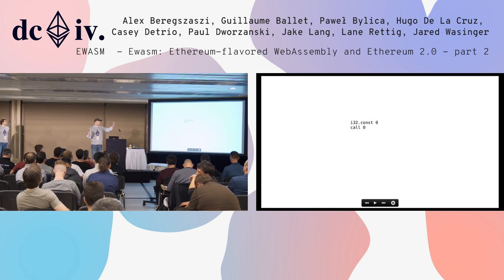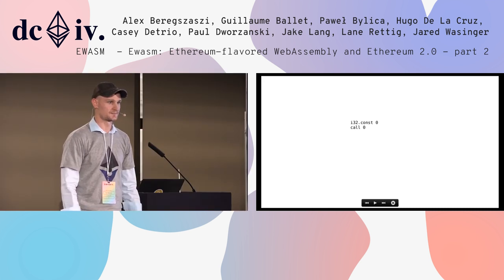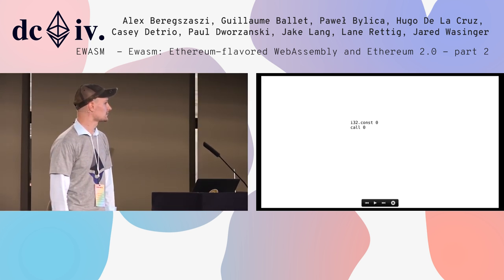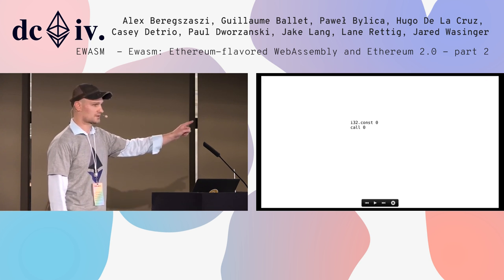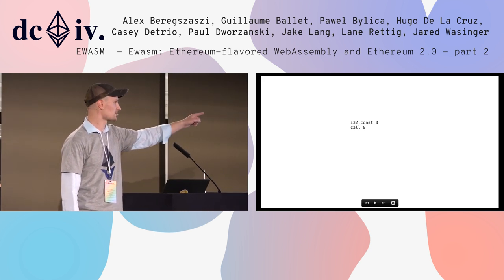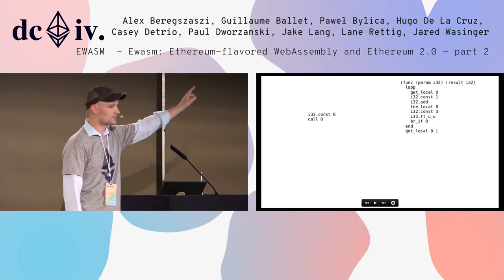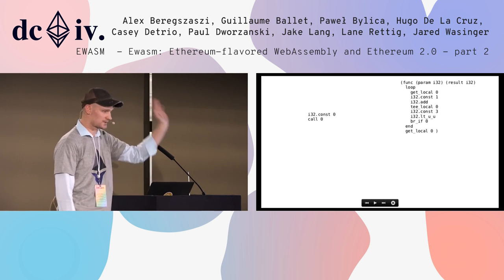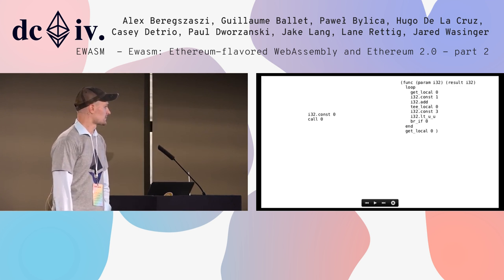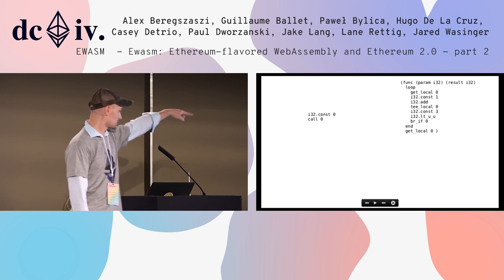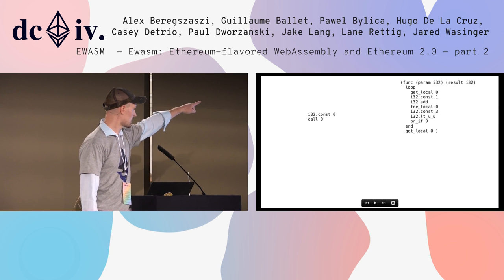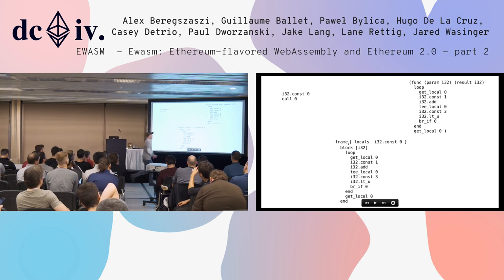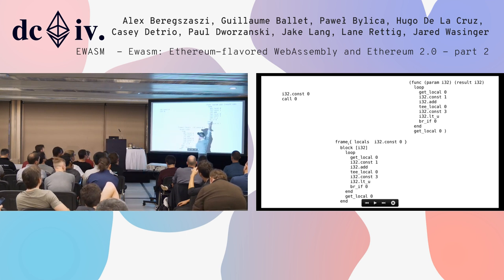Somewhere in one of those functions we see const zero and call zero. Call zero means call the function with index zero in this module. This is how WebAssembly executes: when we see those two opcodes, we execute them by rewriting — wherever we see this, we replace it with the body of that function. We take everything in that function, copy it, and paste it in place.